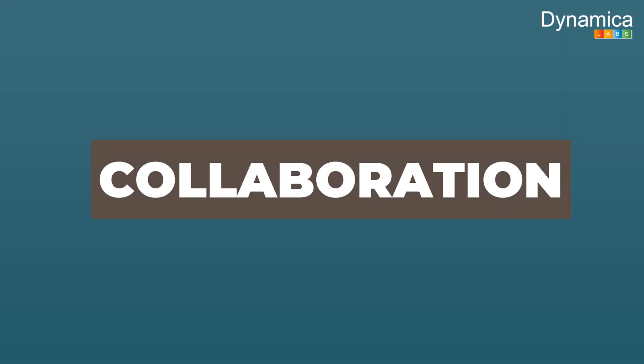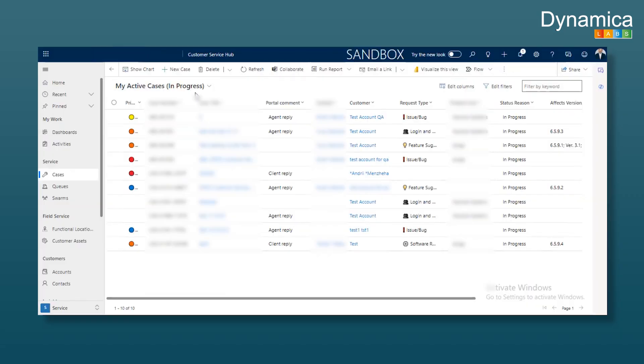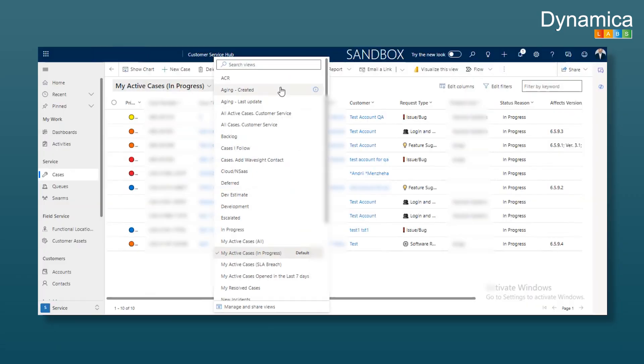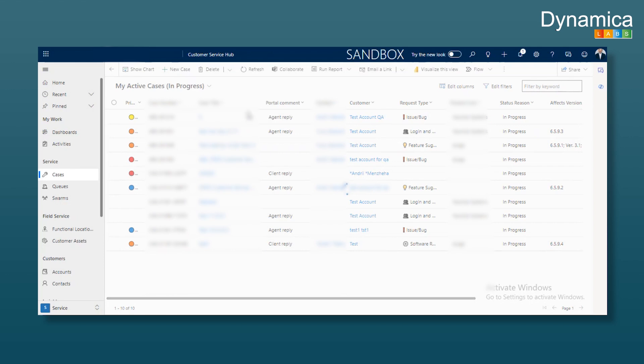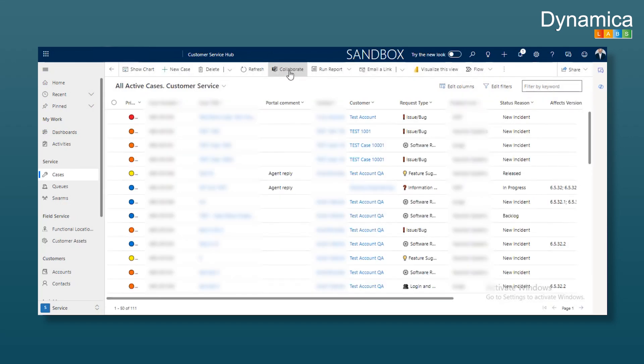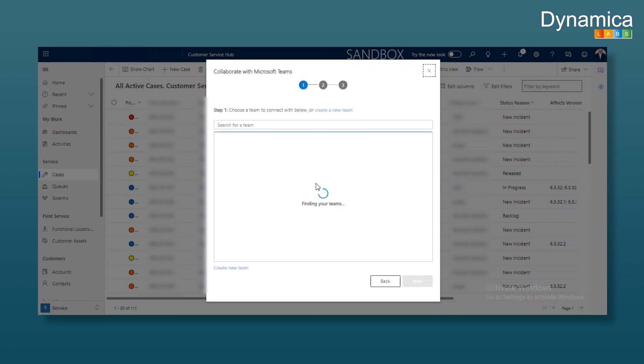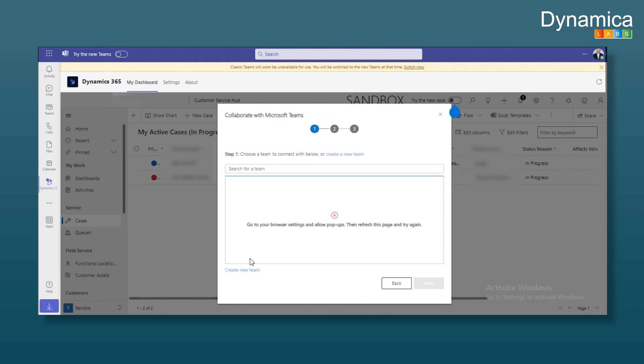Next is collaboration. It's very similar to the app, but we can display individual entities and directly create groups. For example, we have a customer service group and a sales group. On each entity's homepage, there's a collaborate button if it's integrated. All we need to do is click collaborate and then get started. We can search for Teams.